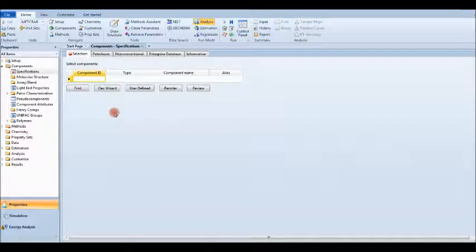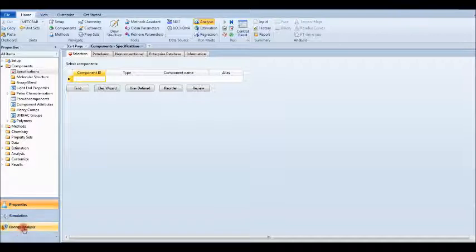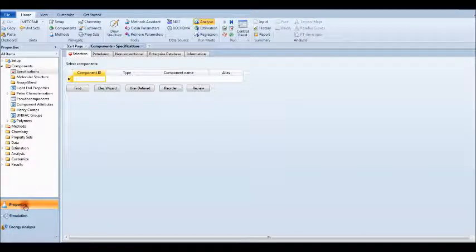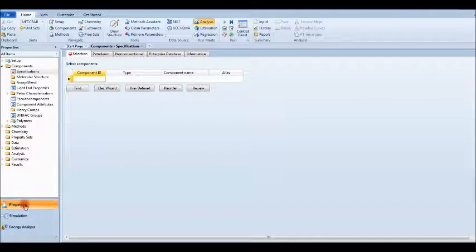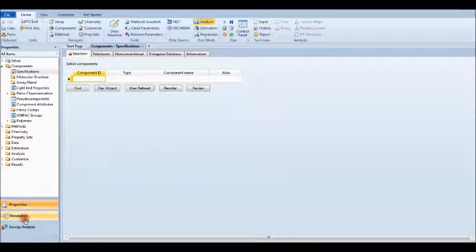Once we create our model, we have Properties, Simulation, and Energy Analysis. The Energy Analysis is not important in this part of the simulation, so we'll focus only on Properties and Simulation. In Properties we put our component and select the thermodynamic model. In Simulation we draw our different pipes and do the required simulation.